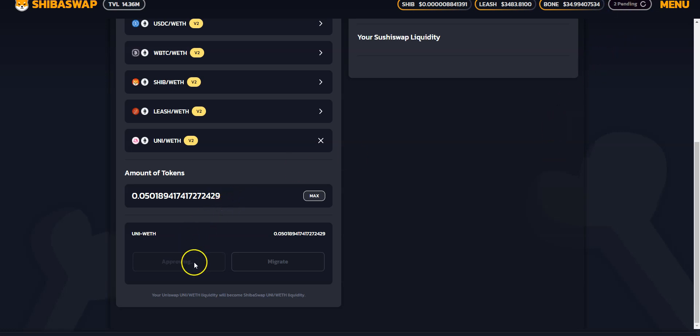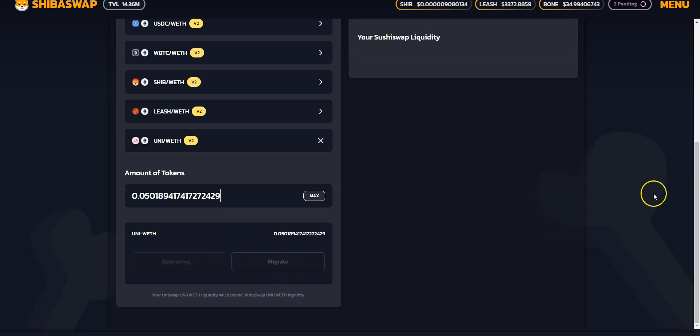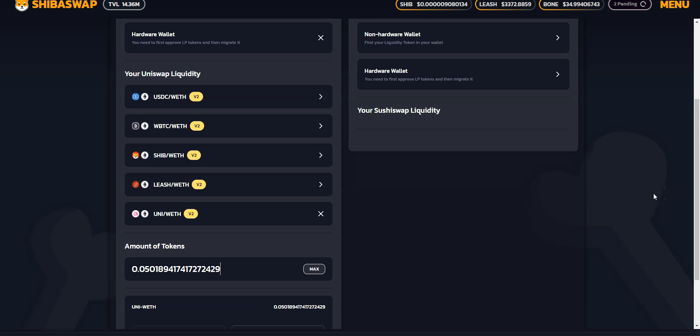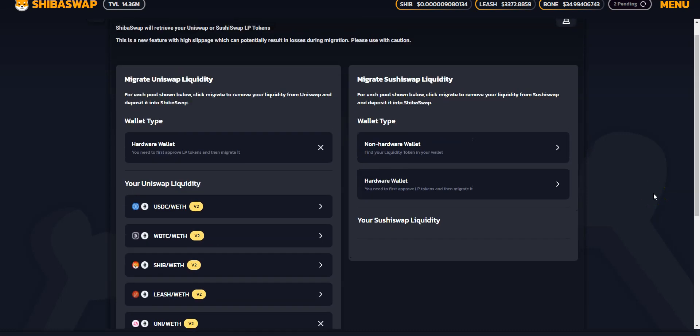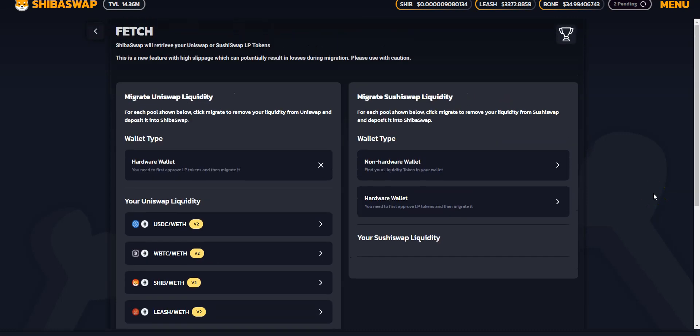So as soon as that happens, I believe the token will probably come through. And then maybe I'll just click migrate. And then we'll see from there. Okay, so I'll just wait until that happens.